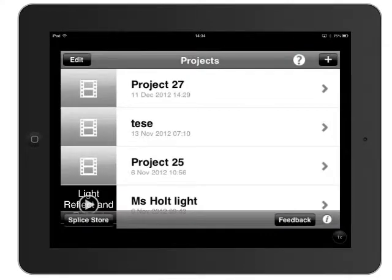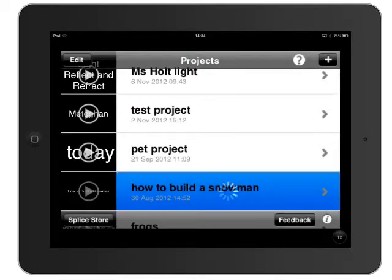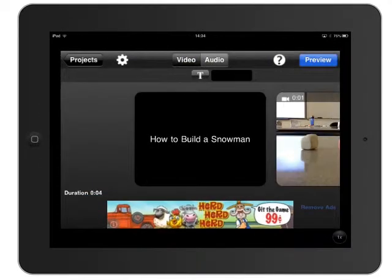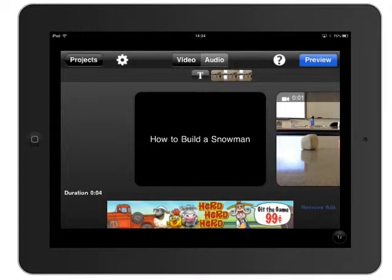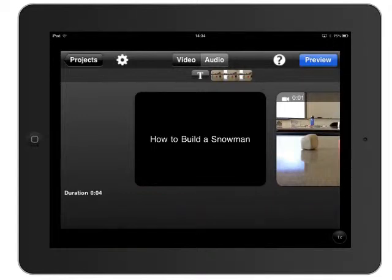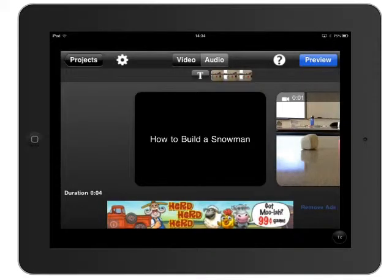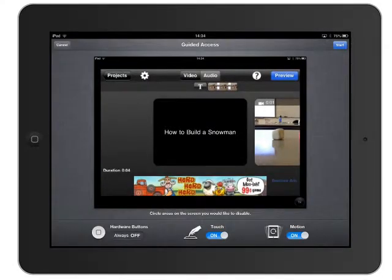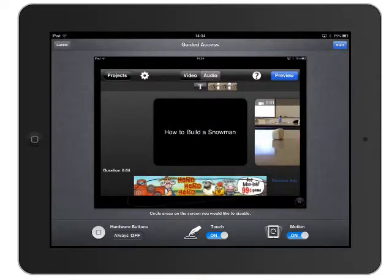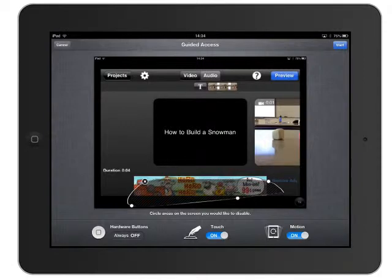So let's say I'm here and I want to start guided access so that children can't click on the advertisements at the bottom. I triple-click the Home button and you can now see it says Guided Access. It says: circle areas of the screen you want to disable. So if I want to disable the area down here where the ads are,